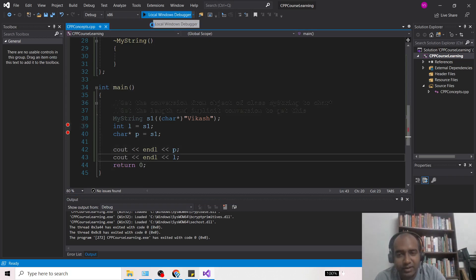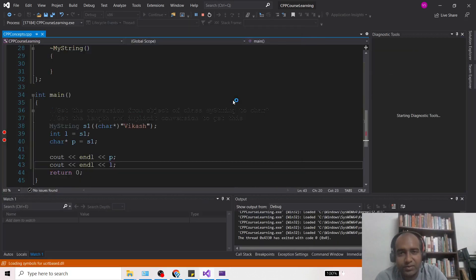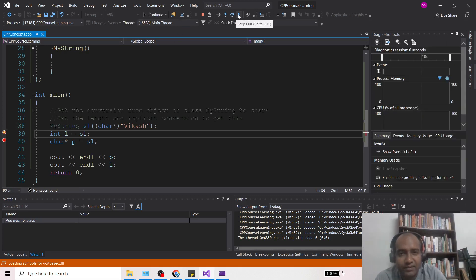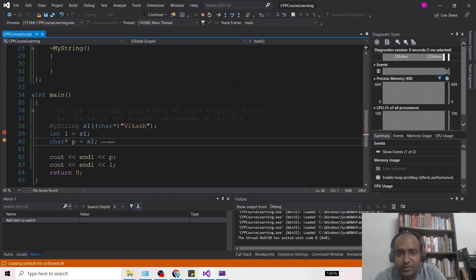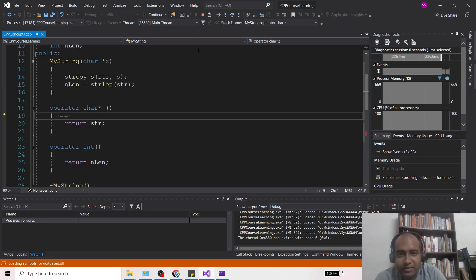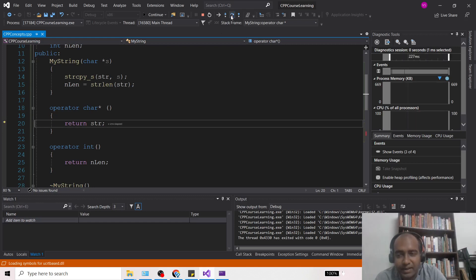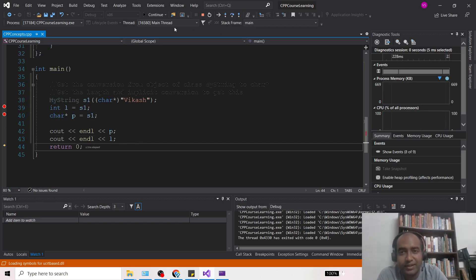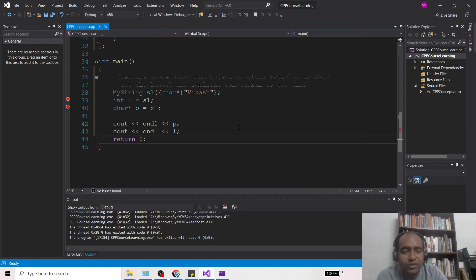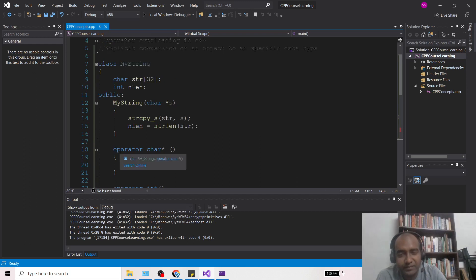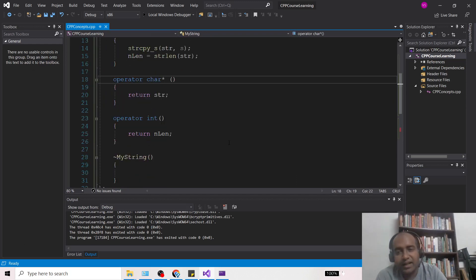Let us debug this to see what happens. When it reaches 'int L = s1', I press F11 and it goes into the operator function. You can see it went into the operator and returned 'str'. So you can understand which operator function is called during implicit conversion — this was all about implicit conversion in classes using conversion operators.